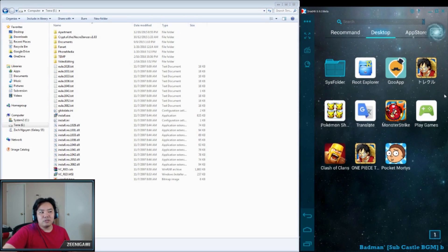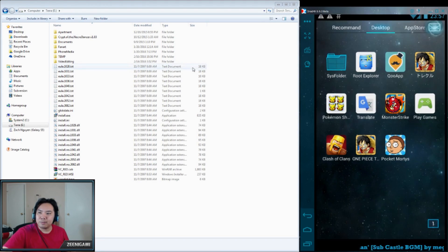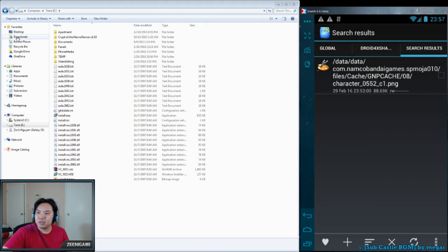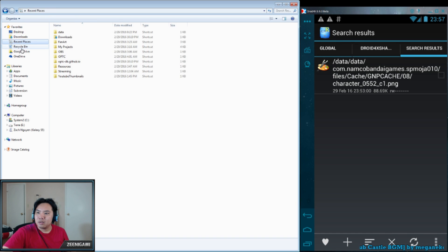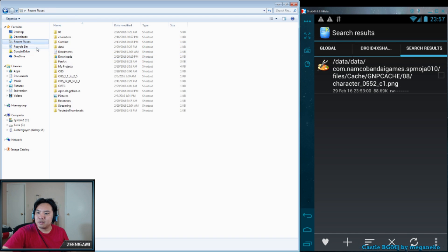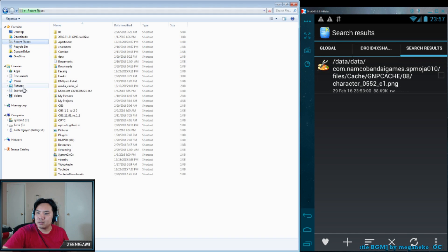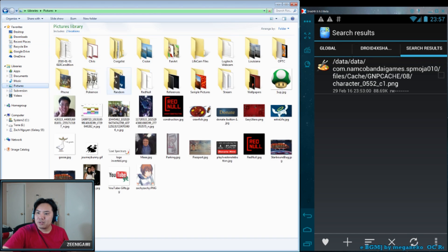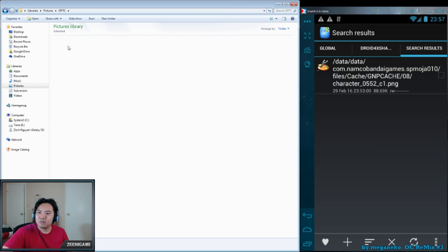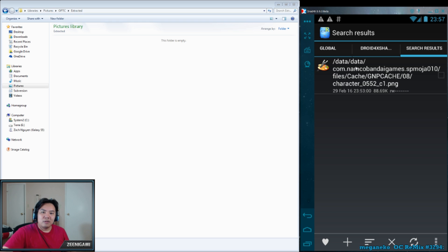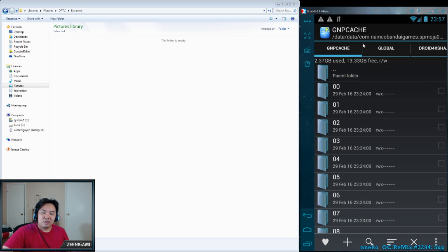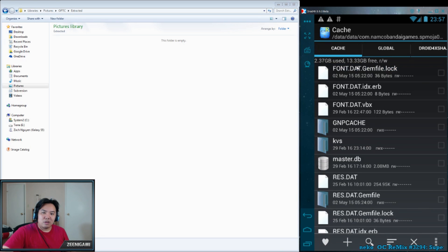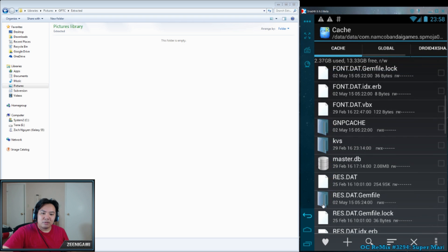We're going to use an explorer such as Root Explorer. I'm going to open up my recent places. Where's my pictures? OPTC extracted. If we go to Root in Droid 4X, I want to go back to Root.